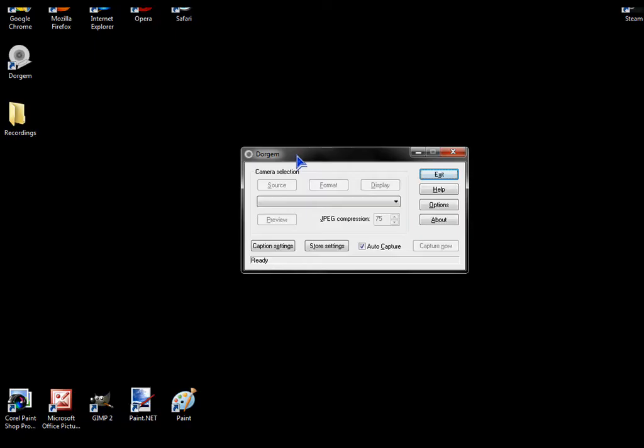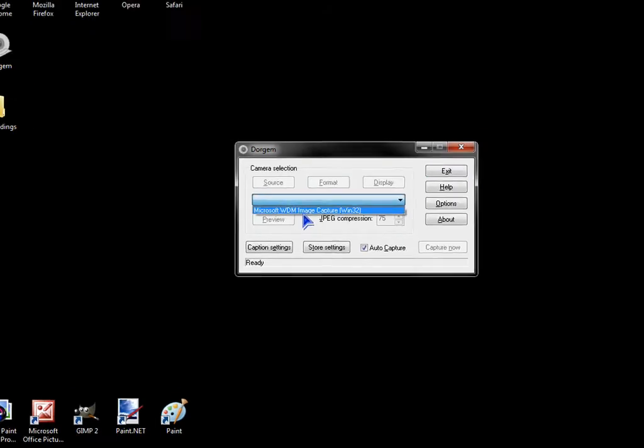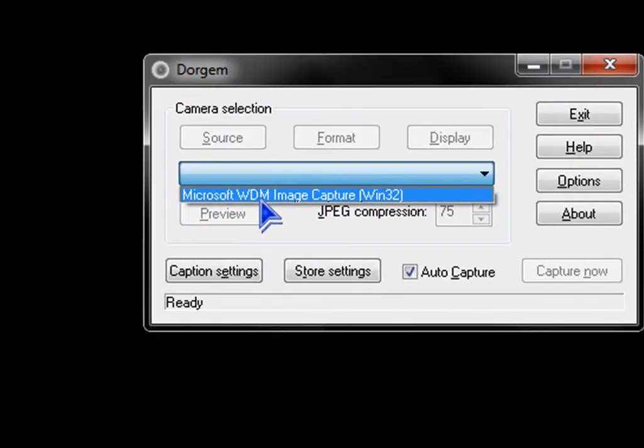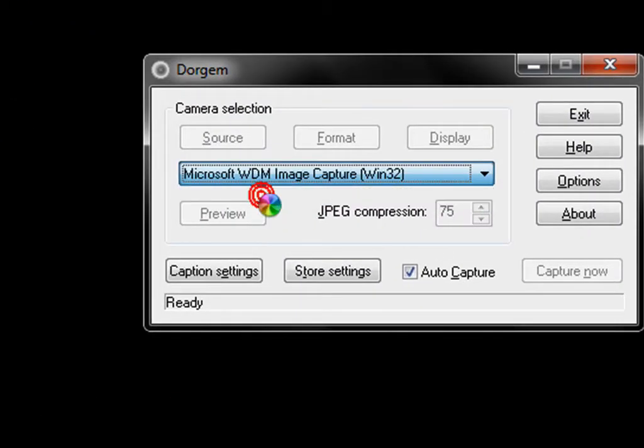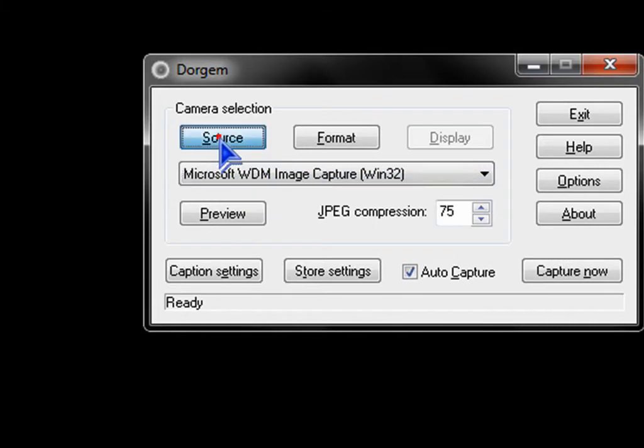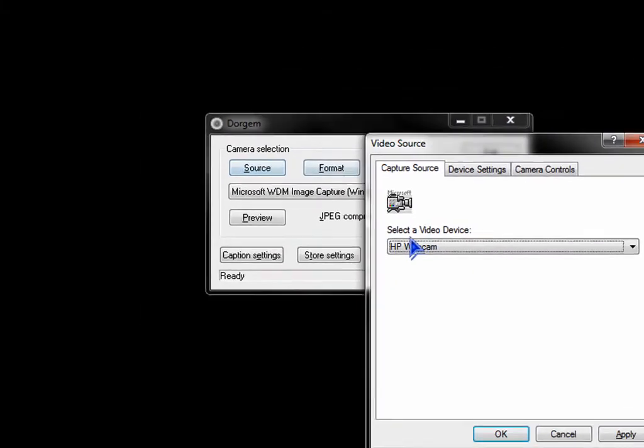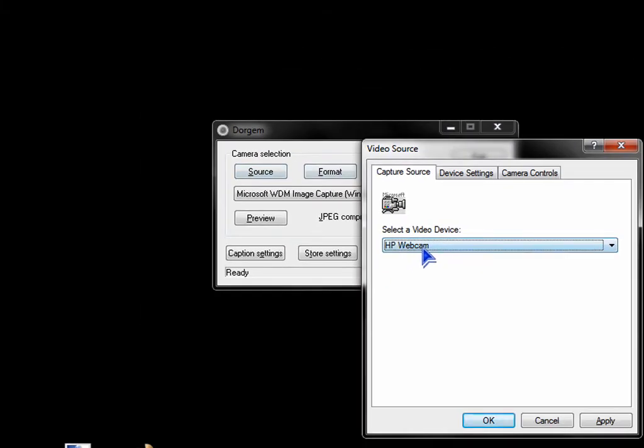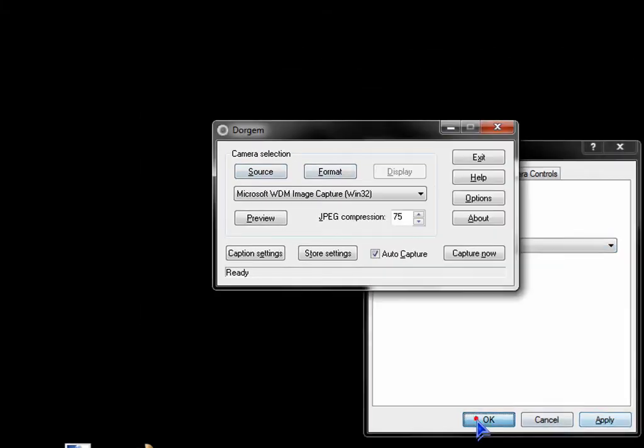After installing it, launch it. Select Microsoft WDM Image Capture. Click Source, choose your webcam, click Apply, OK.